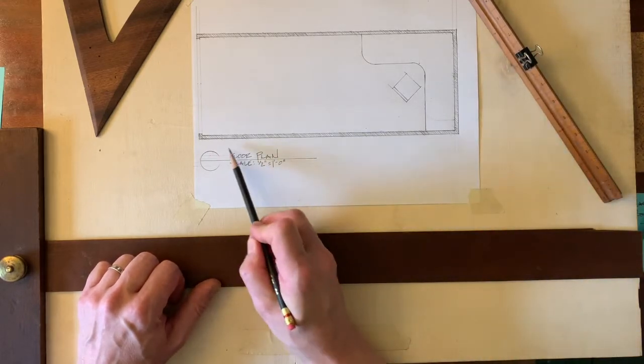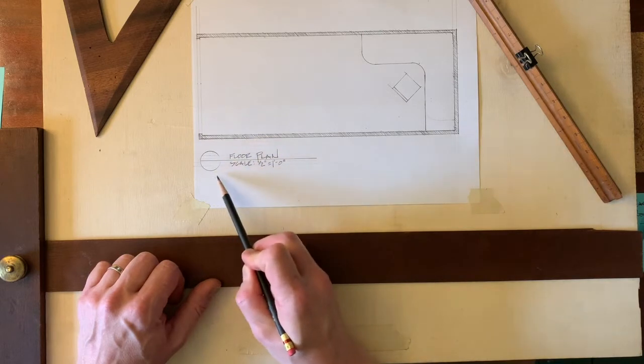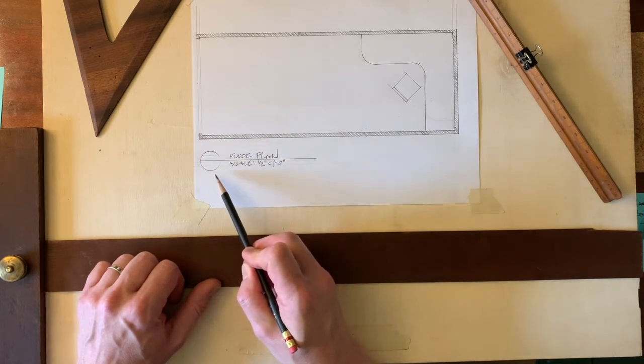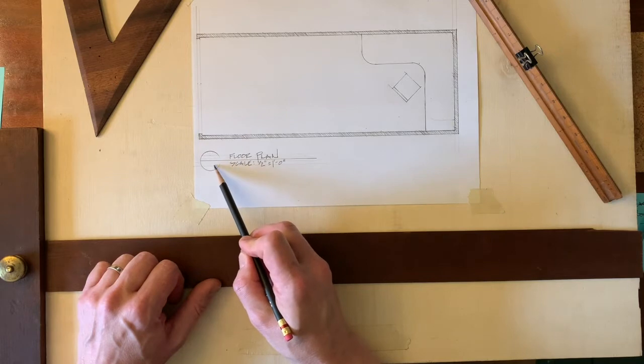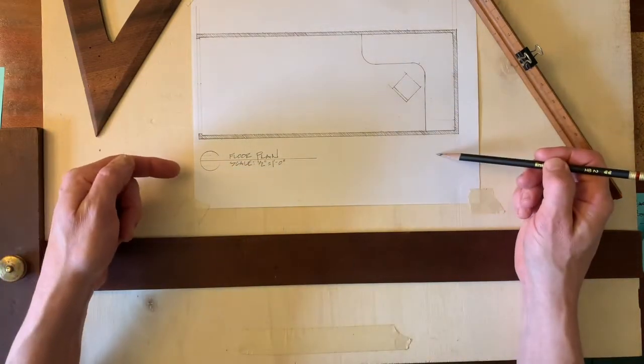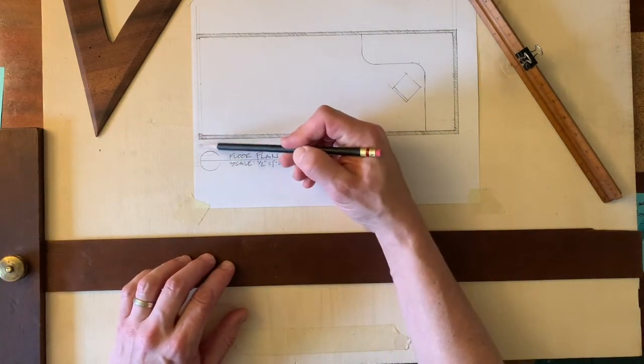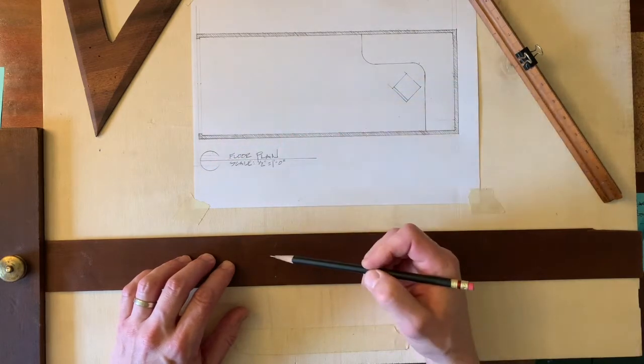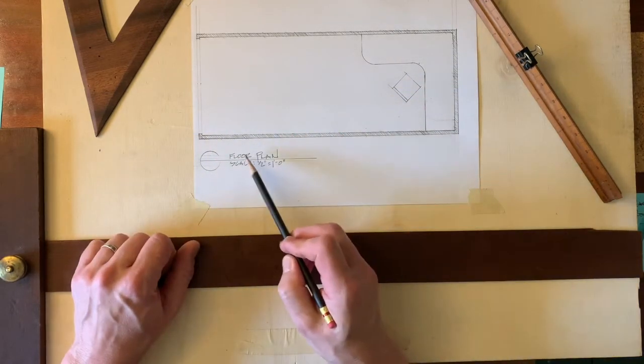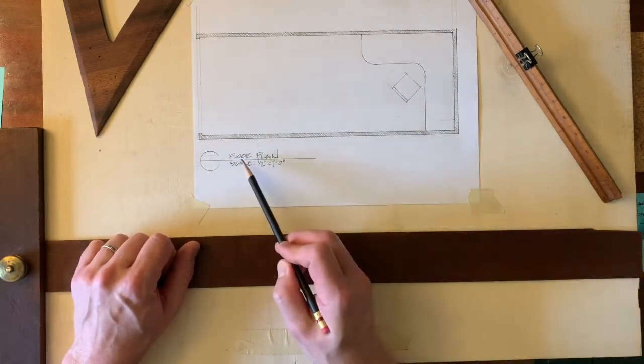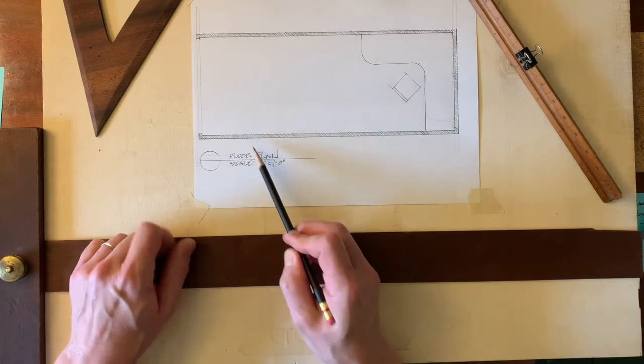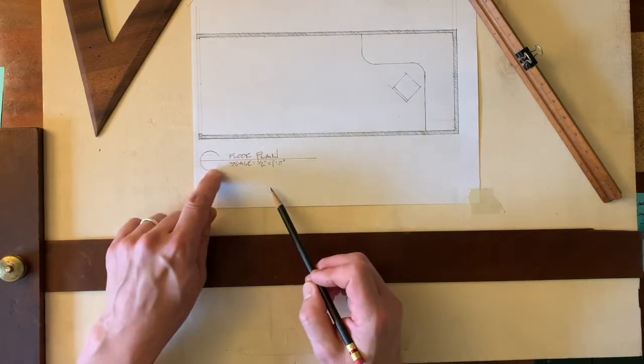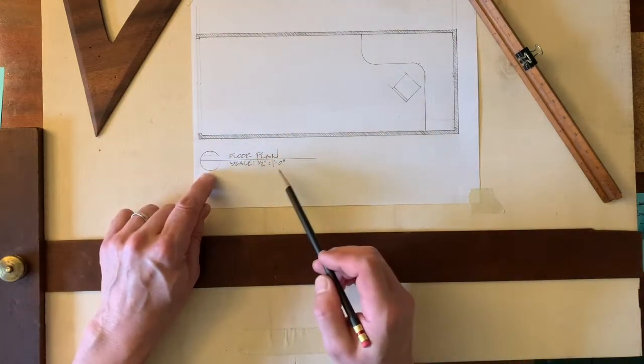The other thing is that every drawing title should be in a title block like this. Many of you did not have that. And that title block should be below the drawing on the page, and it should be aligned with the left-hand side of the drawing. If I were going to do any dimensions here, this would be a little bit close. You might want a little more air.